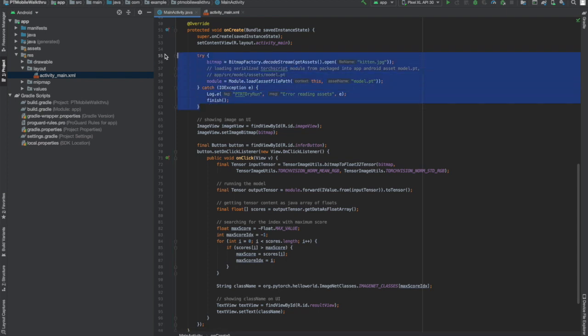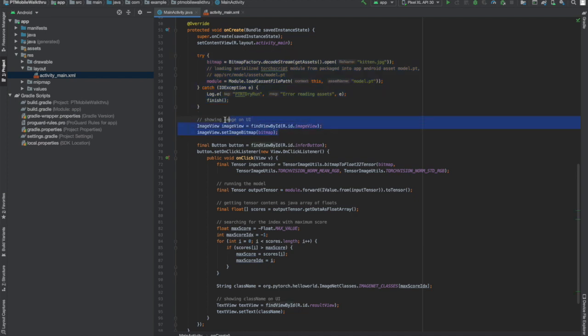First, we get the bitmap and model objects. We wrap these in a try block because if there's an issue with either, we can't run the app really. Next, we'll fill the image view with the image, and we'll set up an onClickListener for our button.